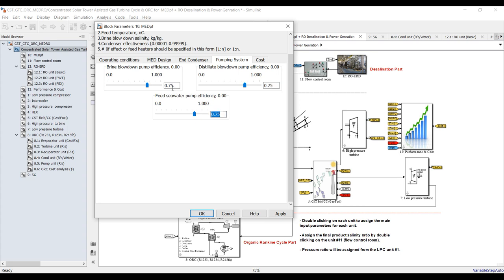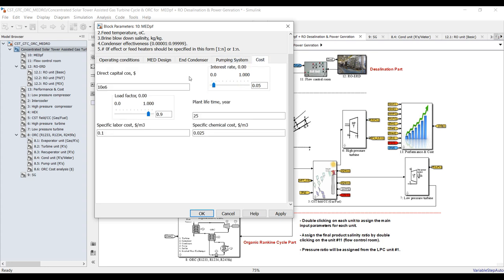Tube diameter, outer tube diameter, shell diameter — the pumping system. What is your brine blowdown for the pumping system? For MED we have three pumps: brine, feed, and distillate. My efficiency is 75% for all. Capital cost around 5 million — you can adjust this. Interest rate, load factor, plant lifetime 20 years.